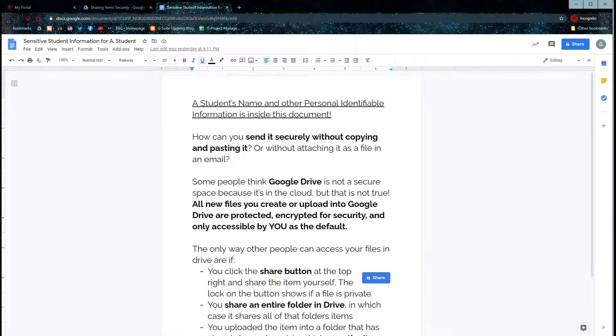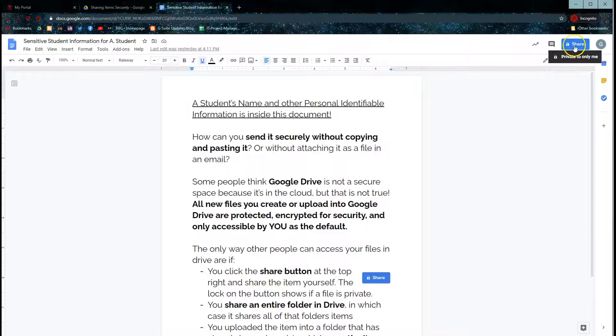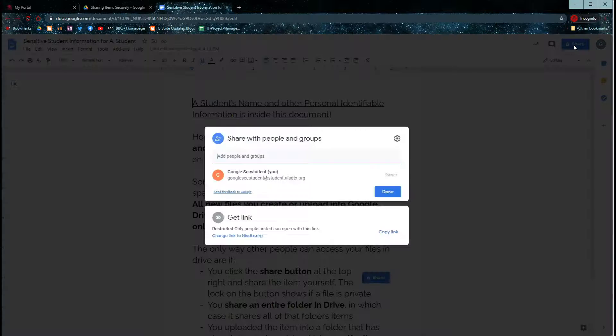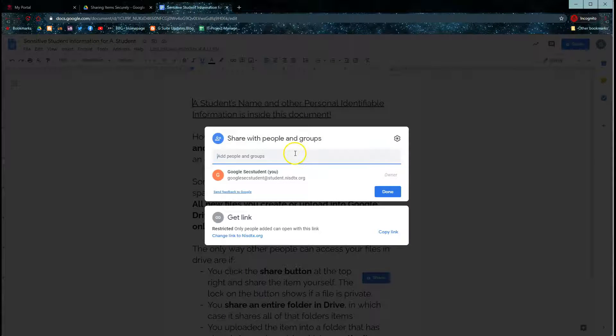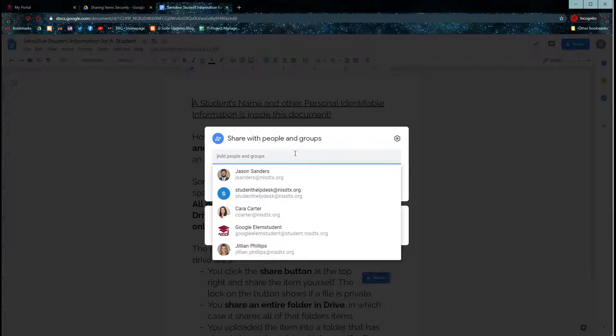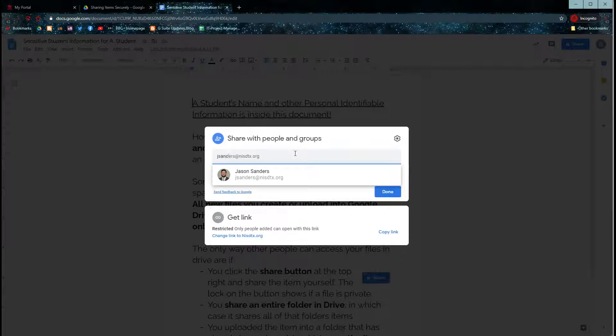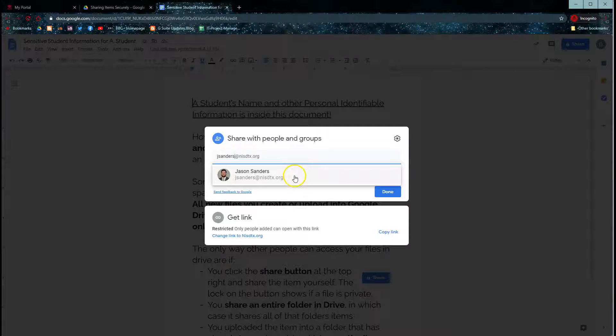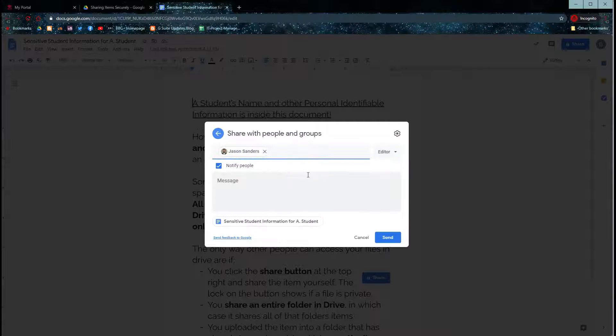Any document that you already have in Drive, you can go up to the share button, click share, and then type in the name or email address of the person that you want to securely share with.